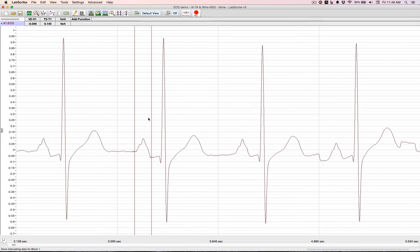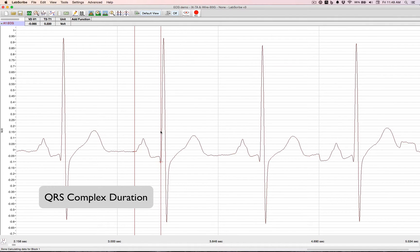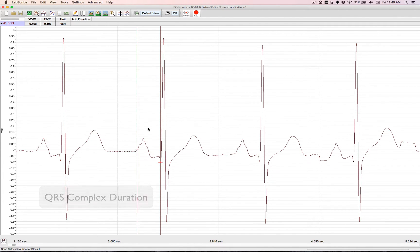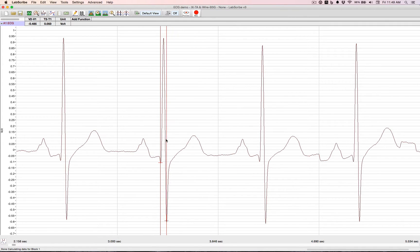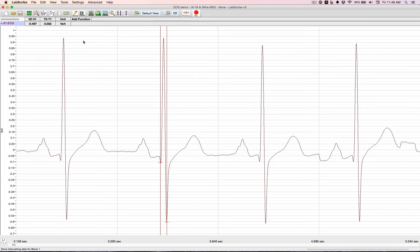To do a QRS complex duration, move one cursor to the Q. The other one to the S. That's 52 milliseconds.